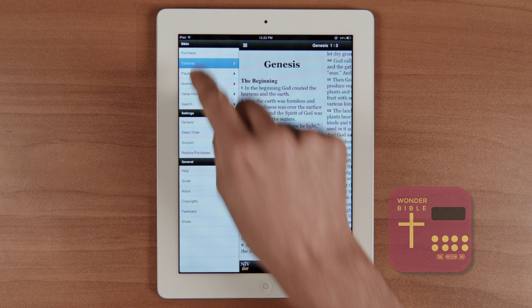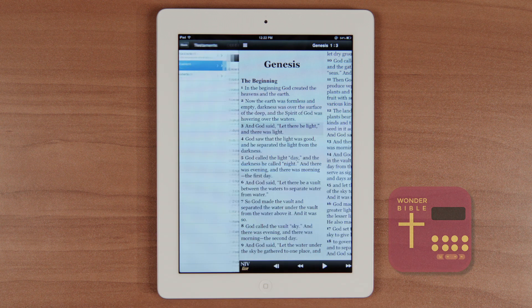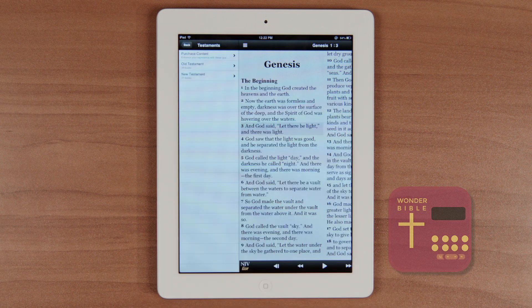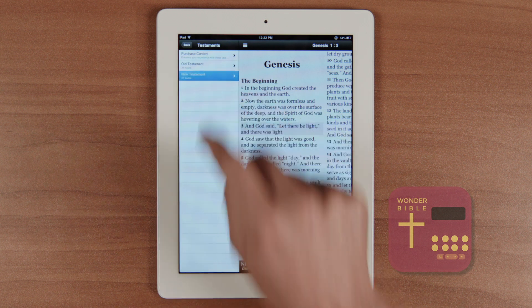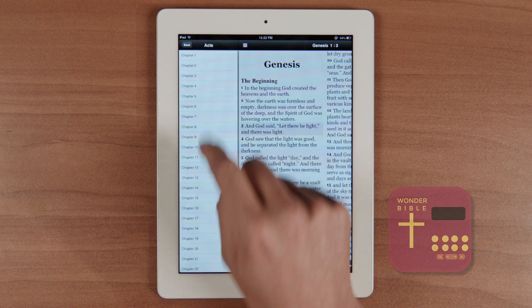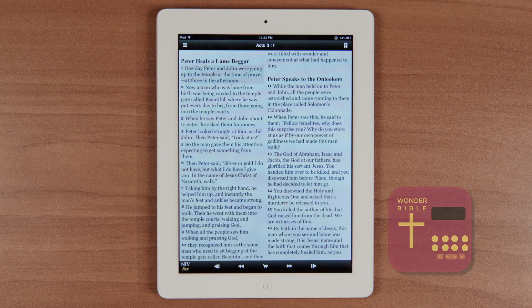Once logged in, your activity will be synchronized across multiple devices. The app comes preloaded with Genesis and Matthew and you can read any of the other books, but you won't be able to hear the dramatized audio without purchasing the books first.